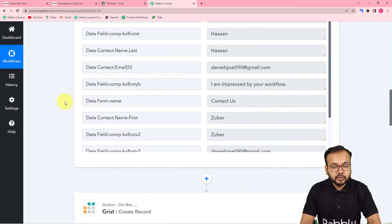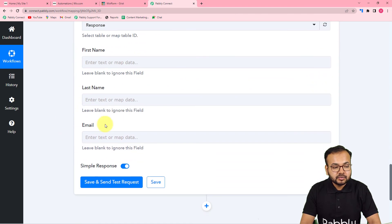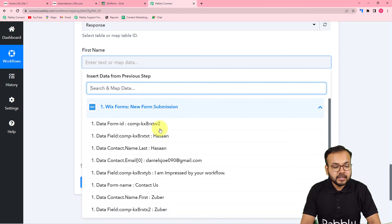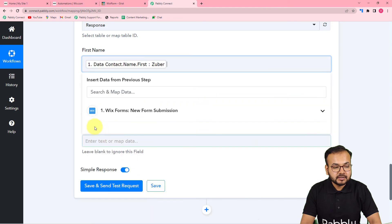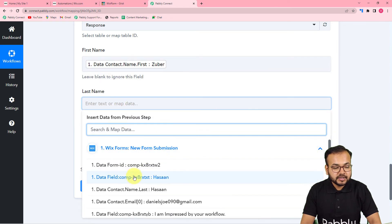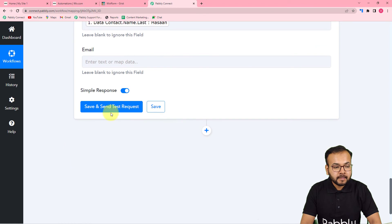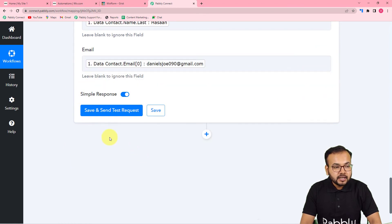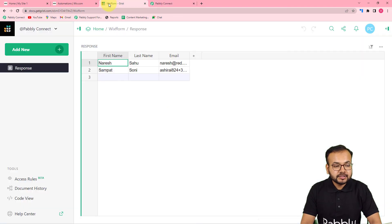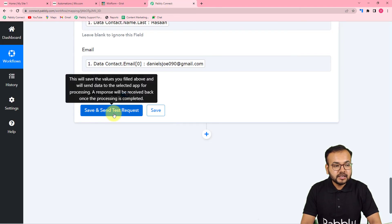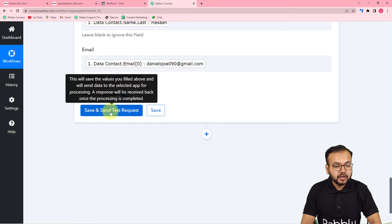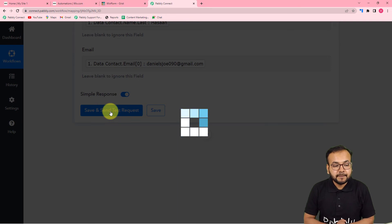You have to map all these fields from the first step data received from Vix. Click on the First Name field and you will find the Vix Form step in the dropdown — select the first name from there. Use the same process to map the last name and the email. Once mapped, check your connection by clicking 'Save and Send Test Request' — a new row should be added in Grist.